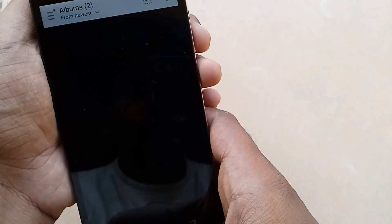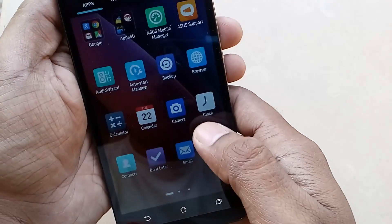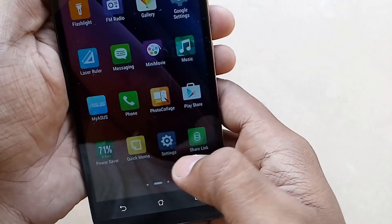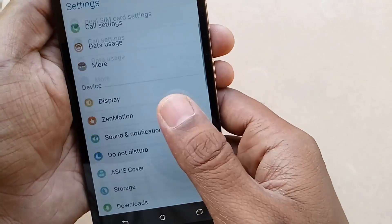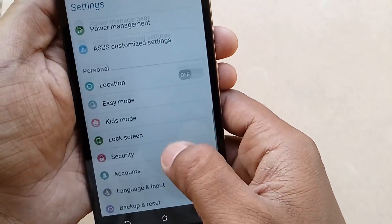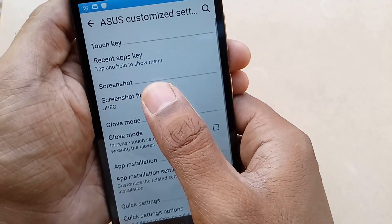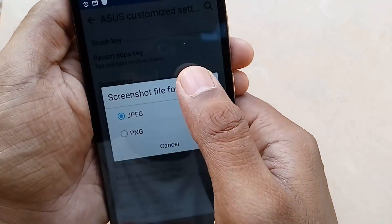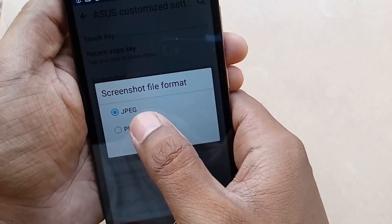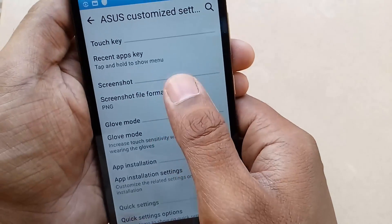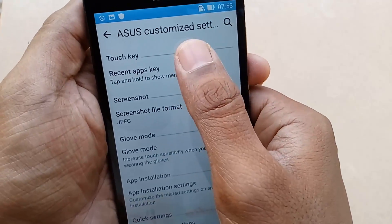You can also change the format of the screenshot file. To do that, just go to Settings and then Asus Customized Settings. From the screenshot menu, you can change the file format of the screenshot from JPG to PNG, whatever you want.